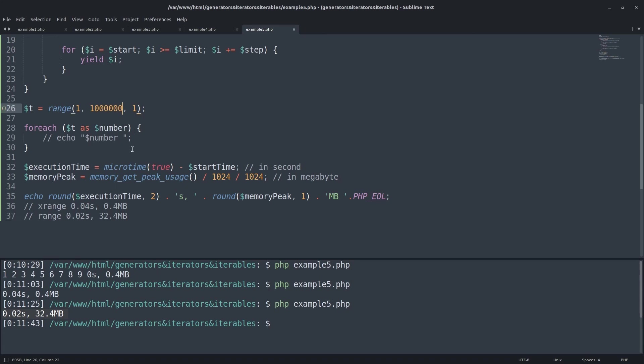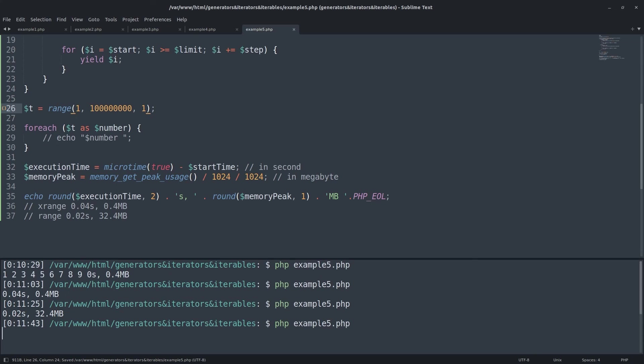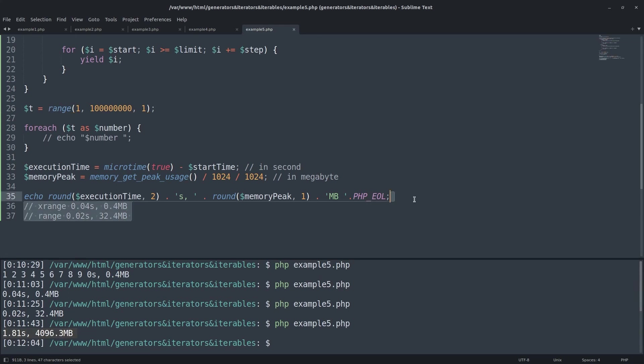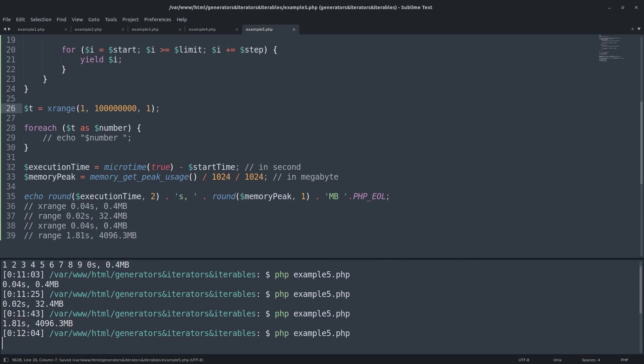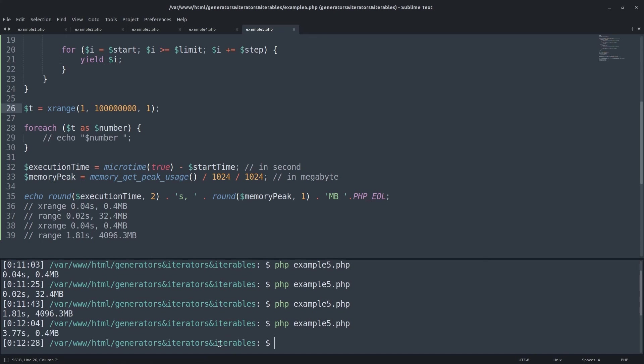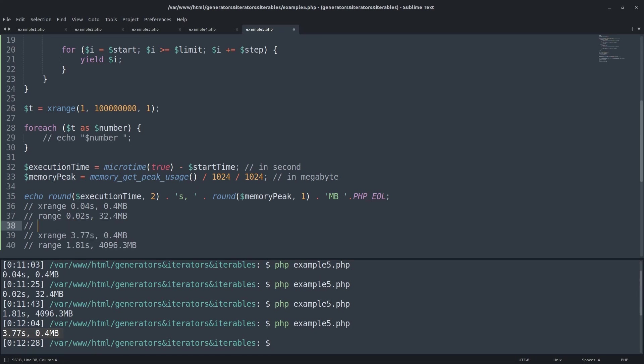Or for 100 million, not a billion because it's going to exceed my memory limit. Yeah, 4 gigabytes and 1.8 second execution time for the range function. For the X range, it's still the same as before. Less than a half of megabyte. But the execution time is two times higher. With the generators, we have much low memory usage but higher CPU usage.